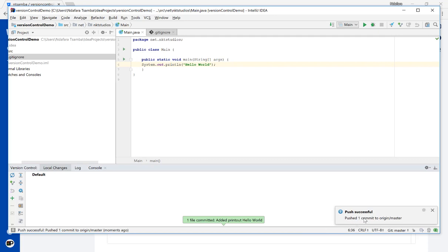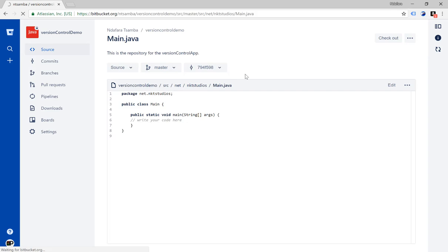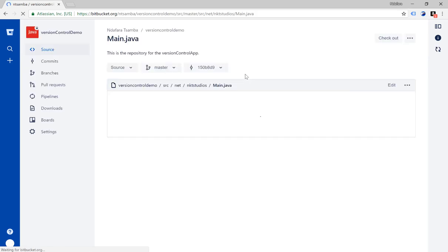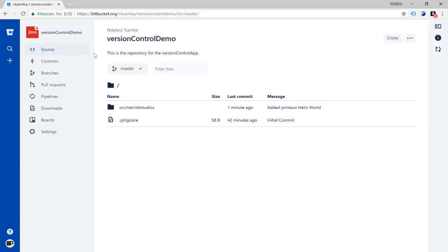And then we're going to see the confirmation for the push. If we go back to Bitbucket we should see this new commit as well. So we just have to refresh. So we just want to go back to the home page of the repository, and then you can see a minute ago I added the new commit edit print out hello world. So therefore it shows you that we've successfully linked our local repository to the external Bitbucket repository. Thank you guys for watching.